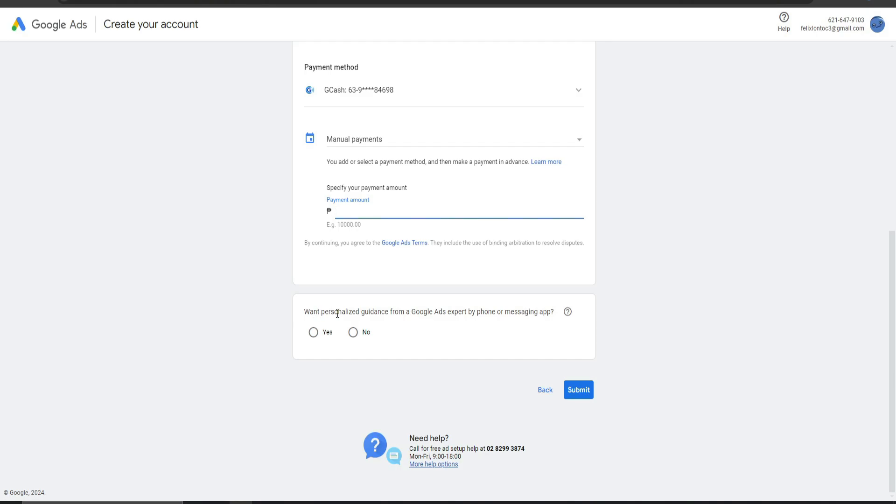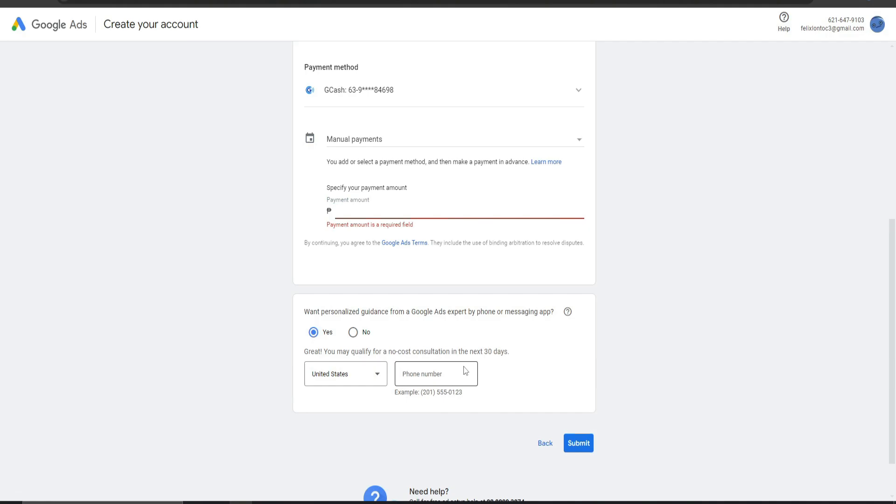Do you want guidance from a Google Ad Expert by phone or messaging app? Simply click on Yes. And you need to have a number, but you can bypass that by doing what is necessary.